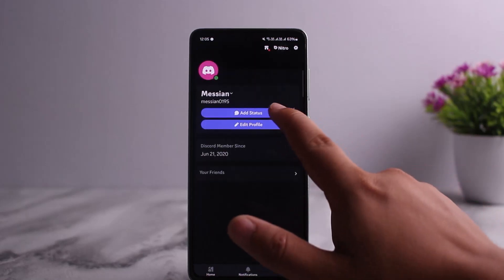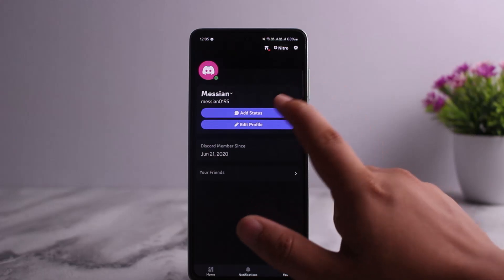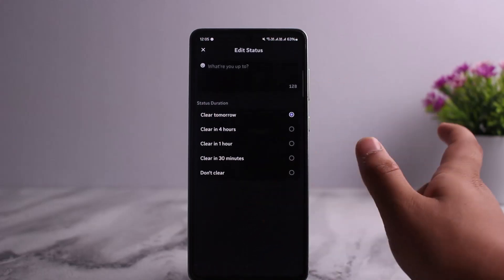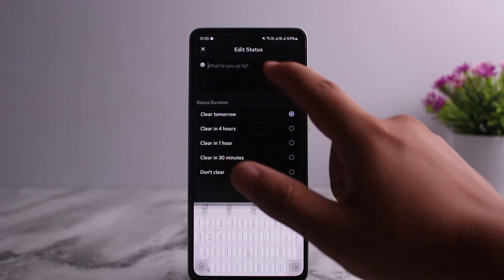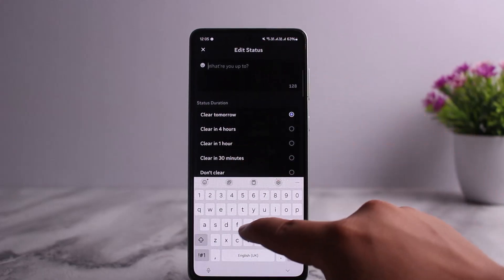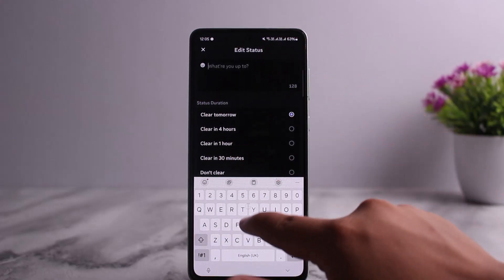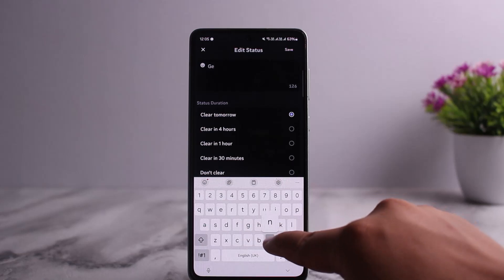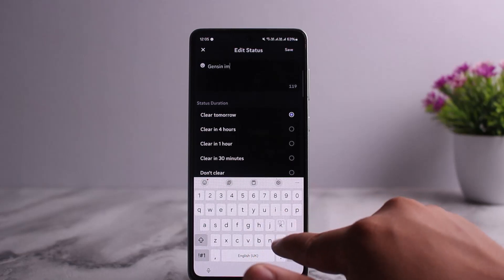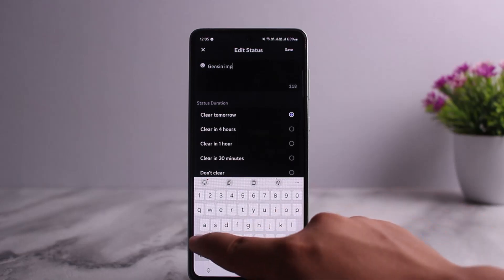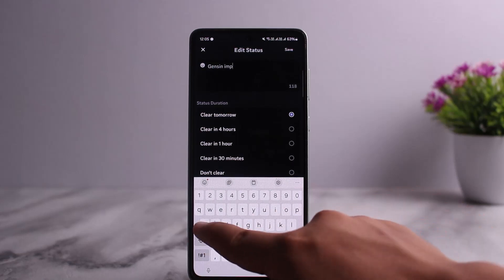Once here you can see the add status option. You can tap on it and then you can simply type what you're up to. You can type in Genshin Impact.